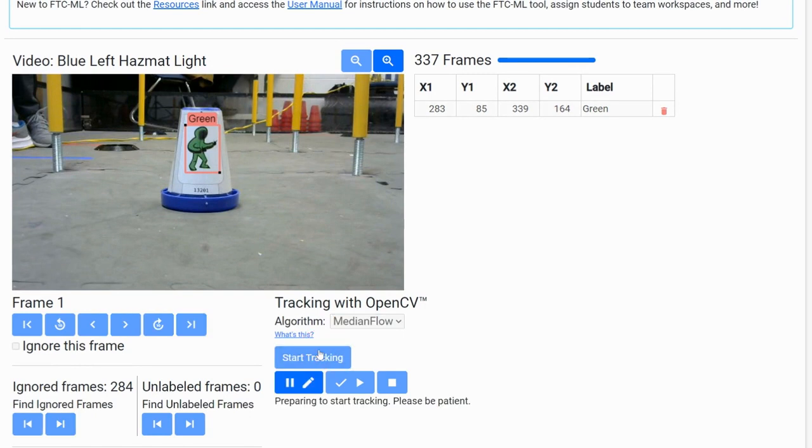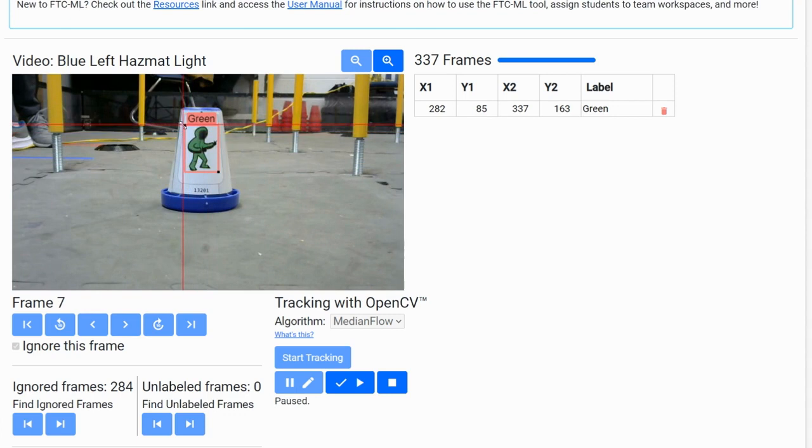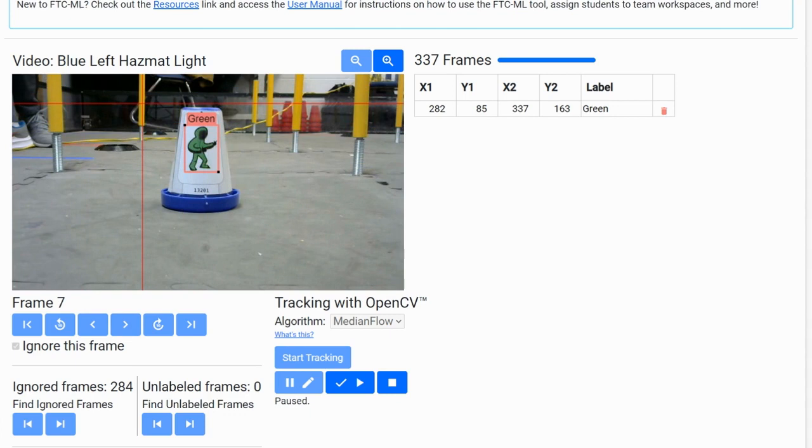When the border is no longer properly around the image, click the Stop button and adjust the border. Wait for the frames to finish labeling, and repeat these steps for the rest of the videos. Once the algorithm finishes labeling the frames, go through the frames and ignore blurry ones, as they will harm the quality of your model.